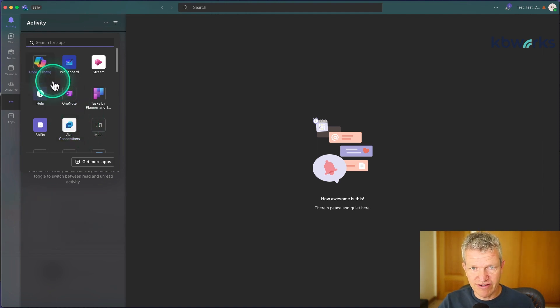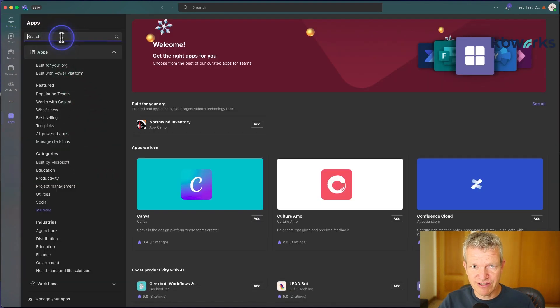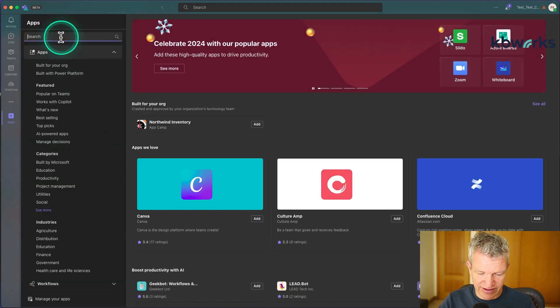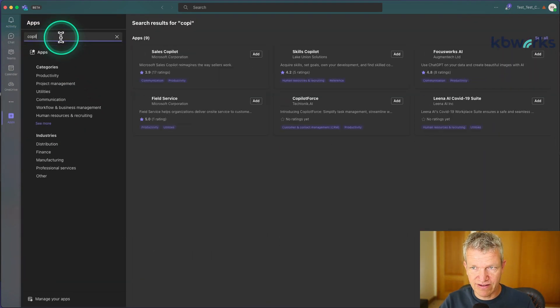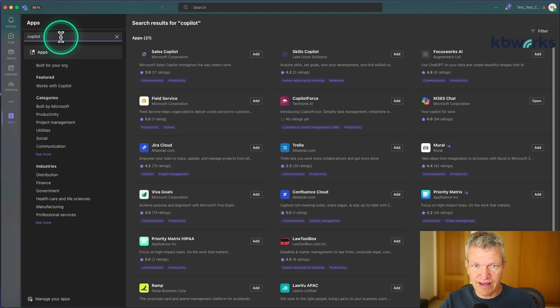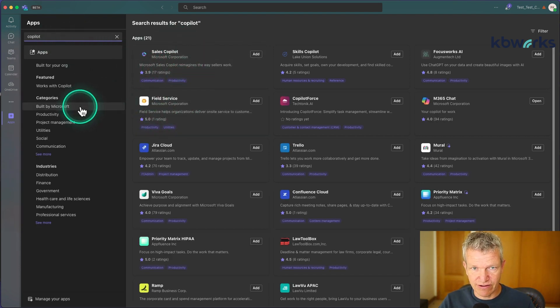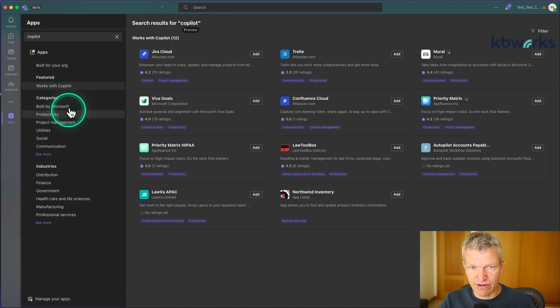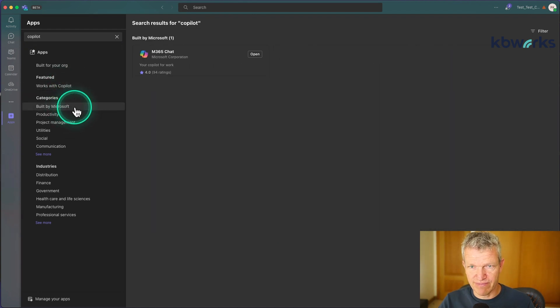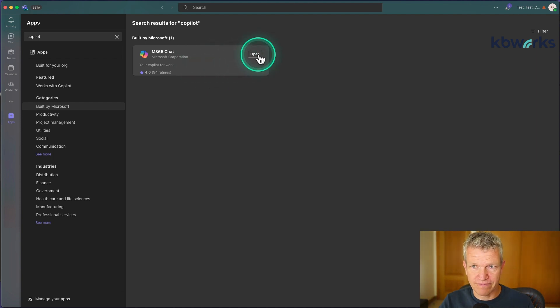If it's not there, you can go to get more apps and select Copilot. If you don't find it here directly, you can go to 'works with Copilot' or 'build by Microsoft,' and here you see the chat for Copilot.